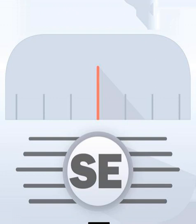This is Software Engineering Radio, the podcast for professional developers, on the web at se-radio.net. SE Radio is brought to you by the IEEE Computer Society and by IEEE Software Magazine, online at computer.org/software.